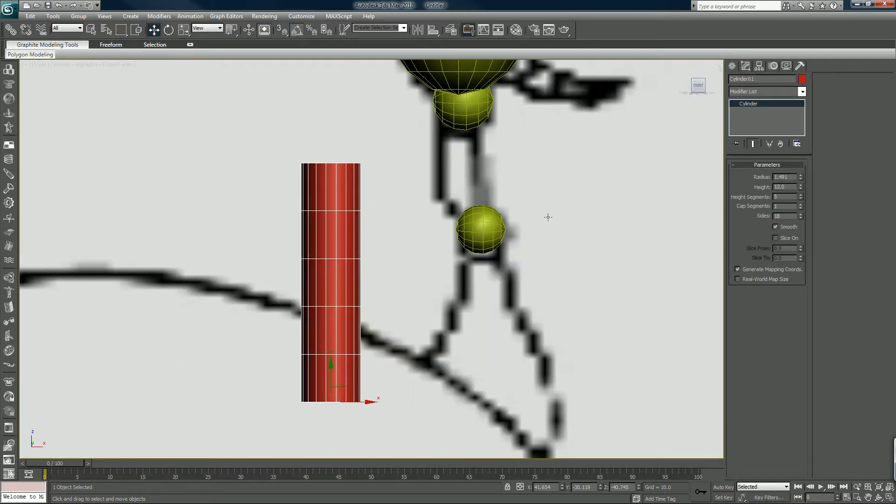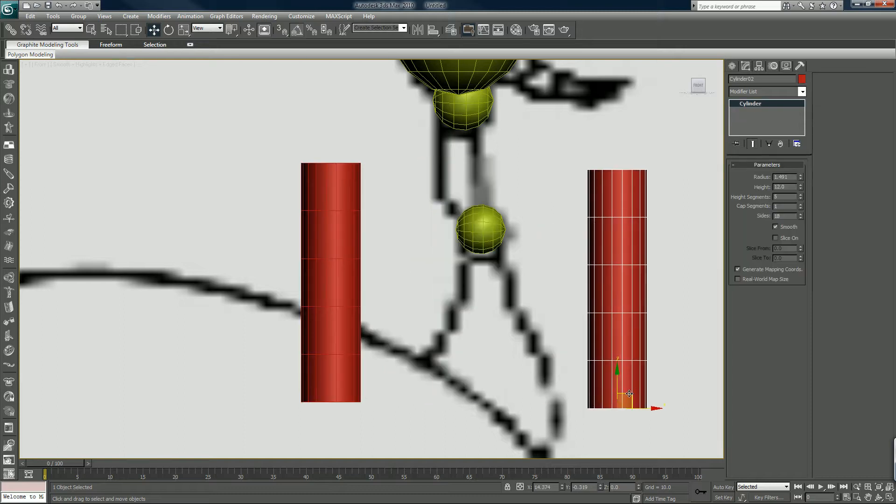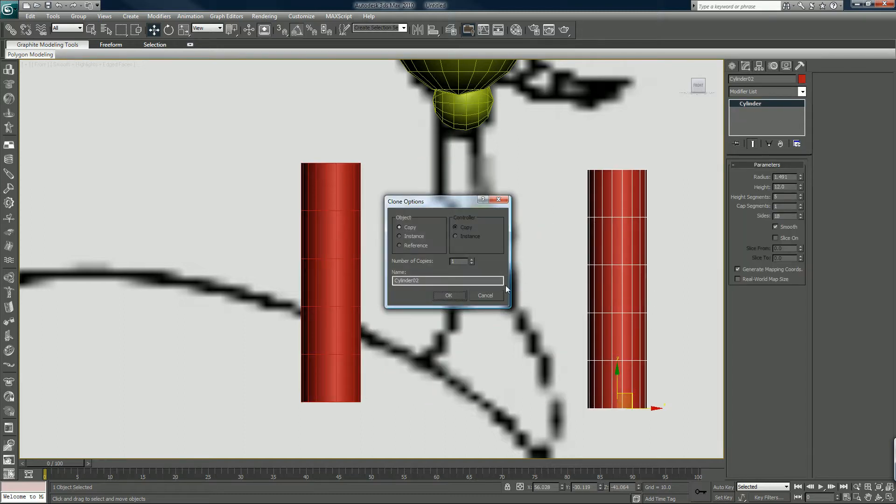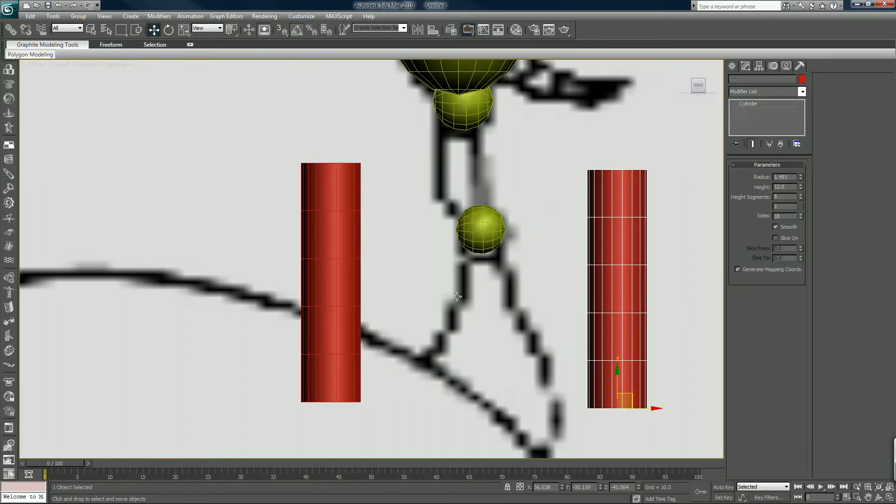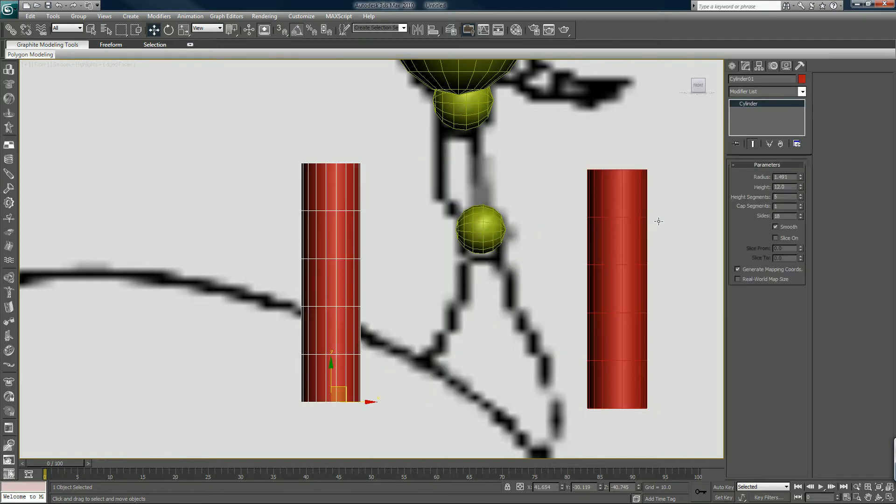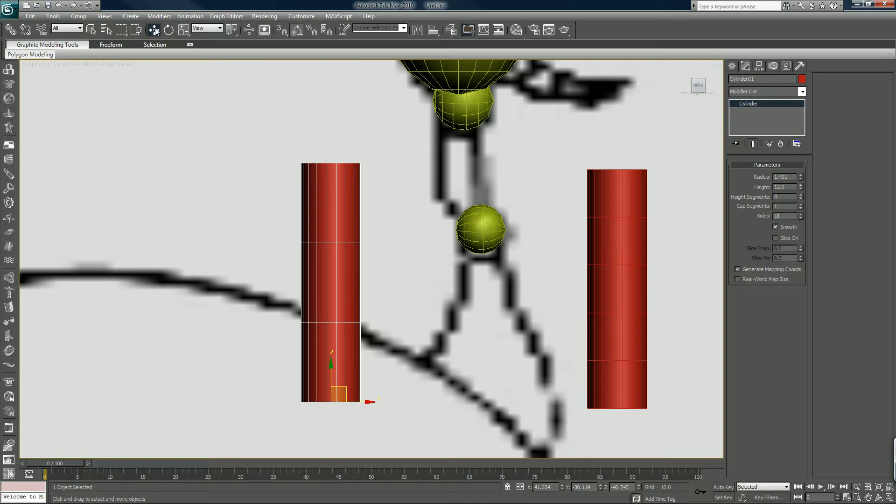So for this cylinder we won't need that many height segments because we're not going to change... oh well, you know what, we'll leave it at three and we'll put an edit poly on there.